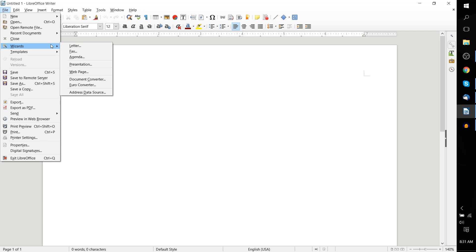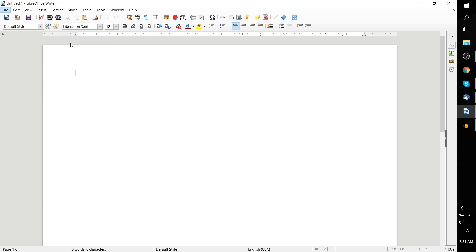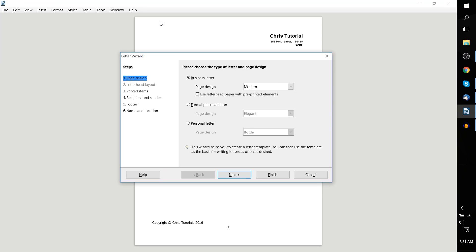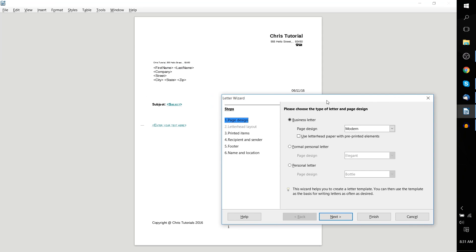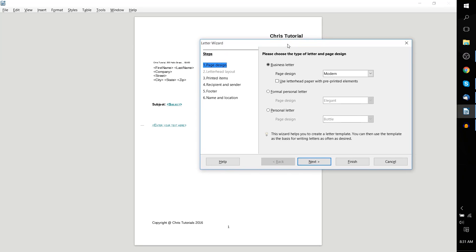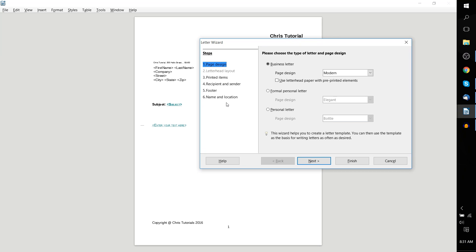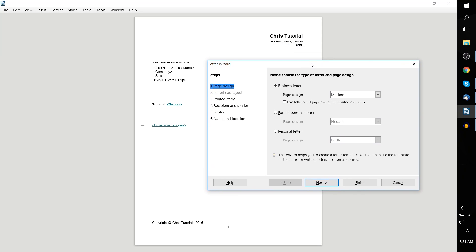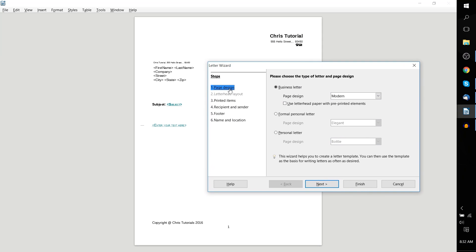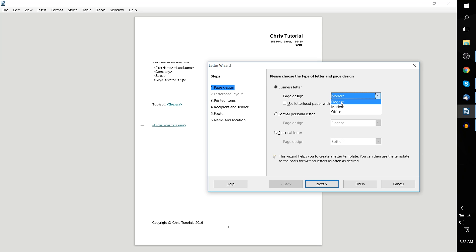Let's go ahead and start off with a letter wizard clicking there. It'll pull up this new template document and give us six steps that we can fill out. For instance, the first step is choosing the page design. Do we want this letter to be formatted as a business letter, a formal personal letter, or an informal personal letter? I suppose we'll go ahead and use it as a page design business letter, and maybe we'll change this back to elegant.